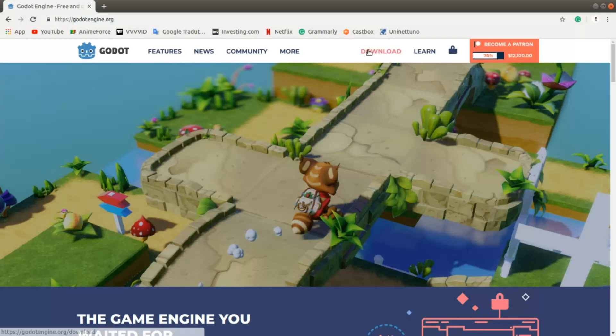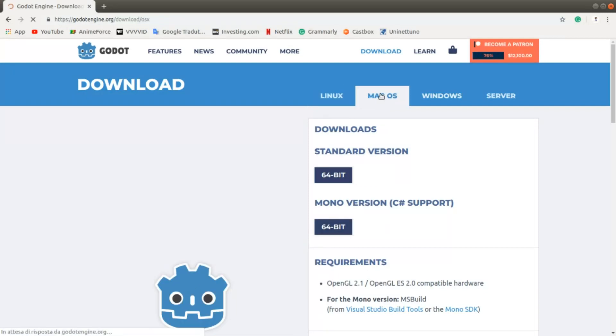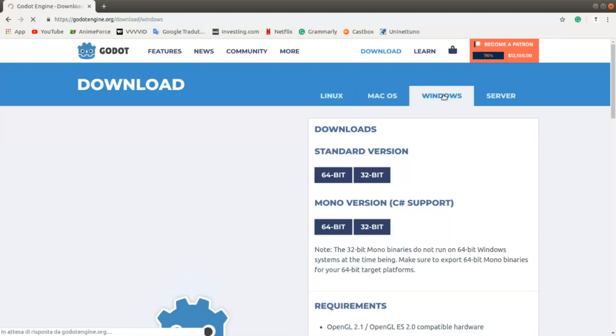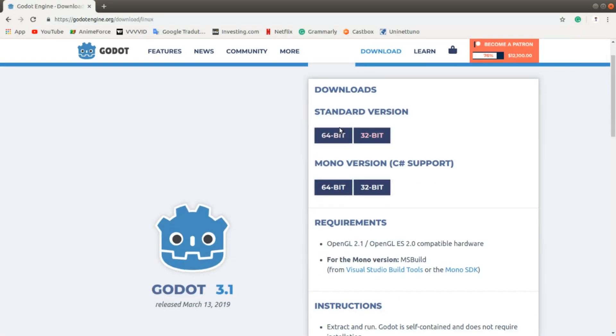Then you have to click on download, and here you can choose the version that you need of this program. Godot Engine is extremely powerful and is growing really fast. Here you can find the most stable releases available.